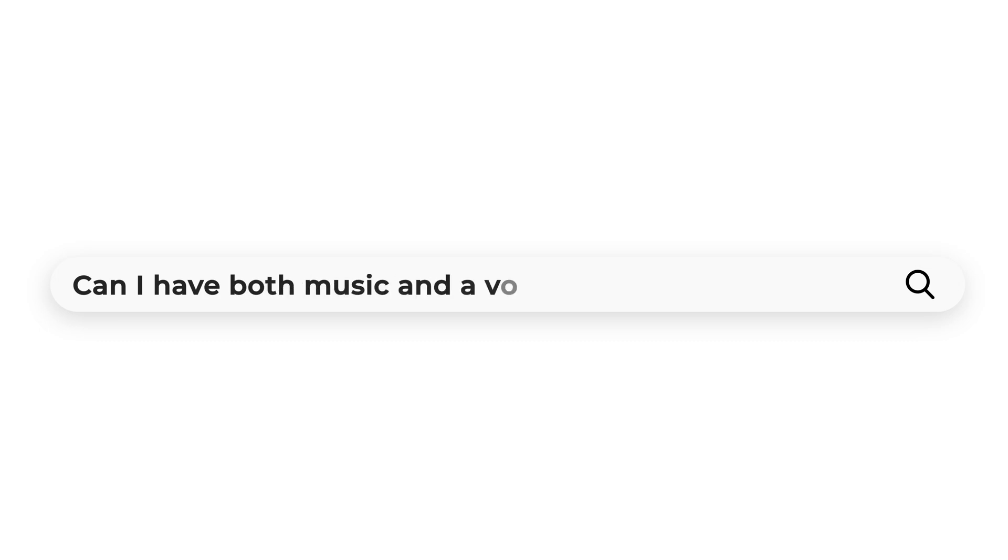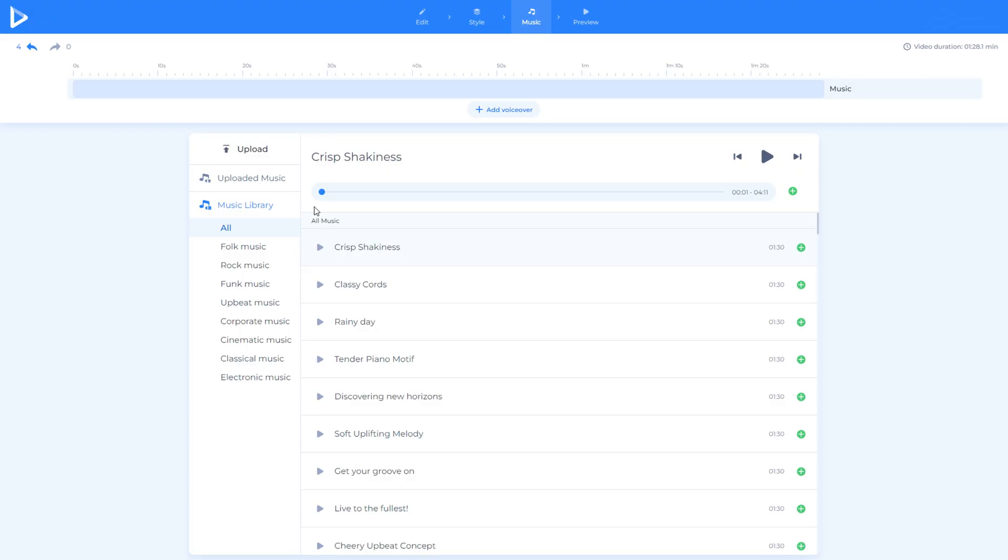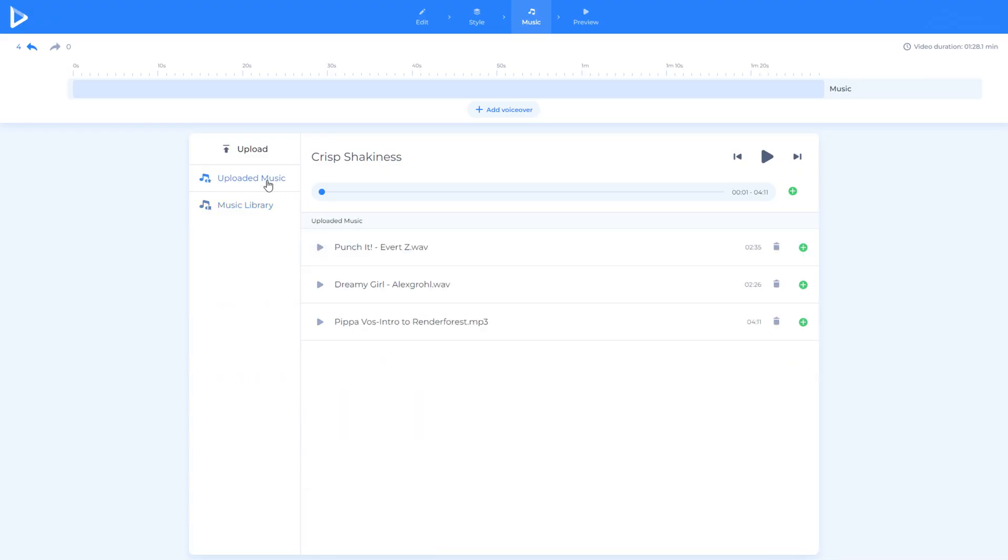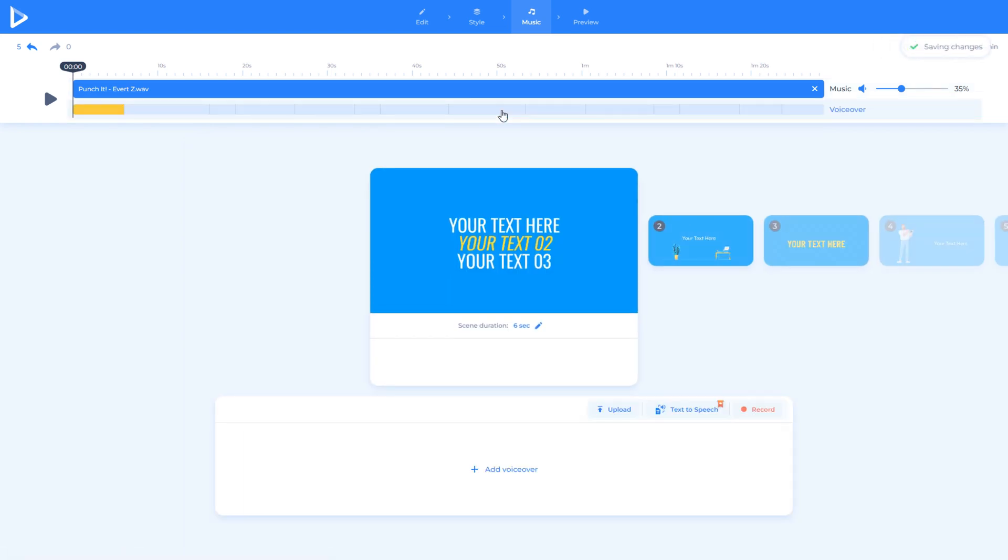Can I have both music and a voiceover in a video? Yes, you can upload both a voiceover and background music. In the music tab, click the upload button and choose from your music file. Then, click the add voiceover button to upload or record your voiceover. Make sure that you are uploading the right file in the right section.